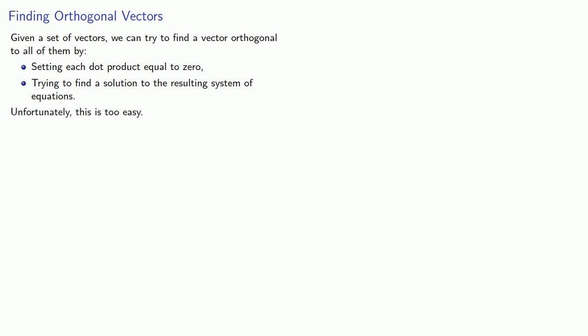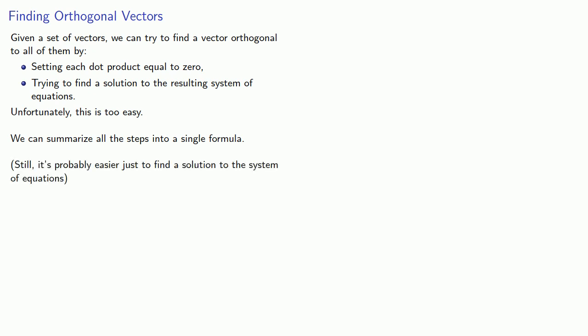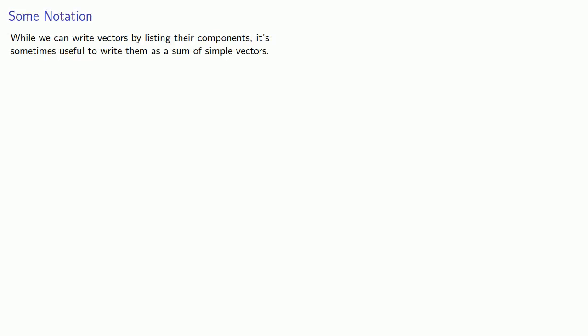Unfortunately, this is too easy, and it would leave us nothing else to do with this lecture which is supposed to last 50 minutes. So we can summarize all the steps into a single formula. You really don't want to use the formula, it's probably still easier to just find a solution to the system of equations, but we like formulas. So we do need to introduce some notation to make the formula usable.